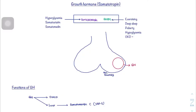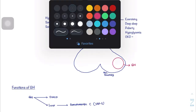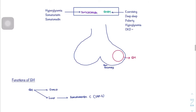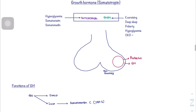The next topic is growth hormone or somatotrophin. Somatotrophin is released in the anterior pituitary by acidophilic cells. These acidophilic cells produce two hormones: one is prolactin and the other is growth hormone. The release of growth hormone is stimulated by a hormone synthesized in the hypothalamus called growth hormone releasing hormone, which acts on these acidophilic cells causing the release of growth hormone.